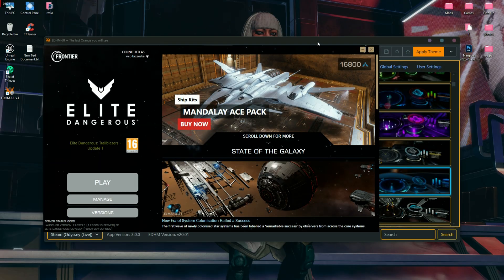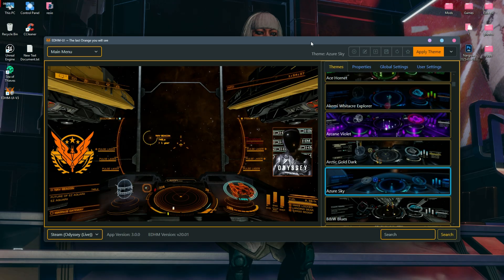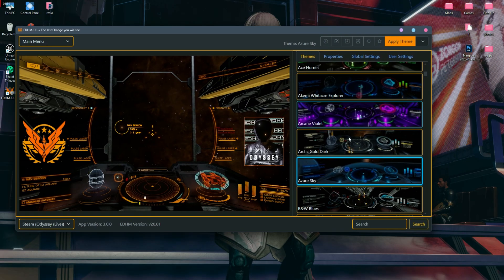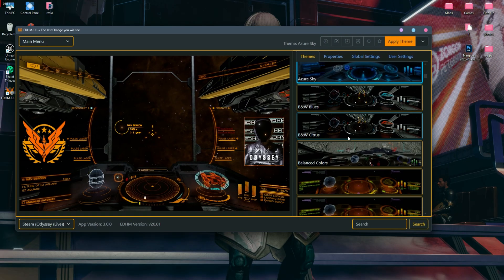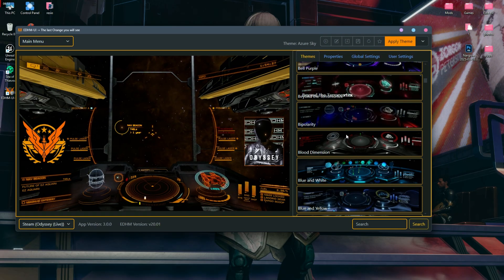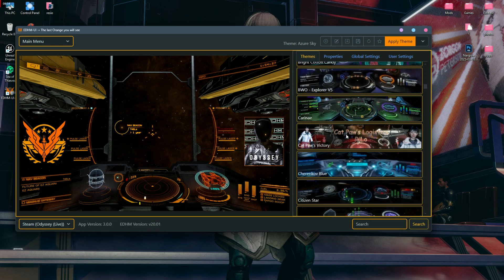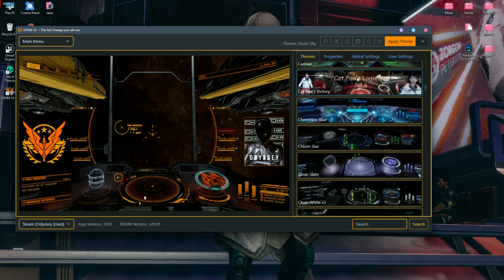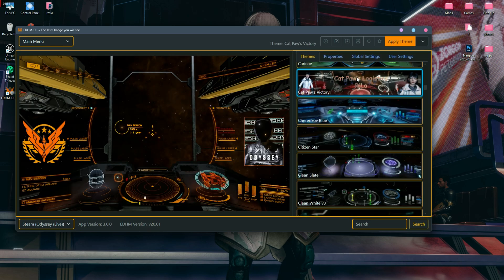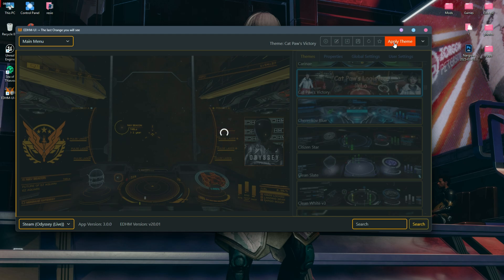You can also go back to the app and change to any theme you want. All you have to do is choose a theme, click on it, apply the theme, and then go back to the game and click F11 to refresh the UI.